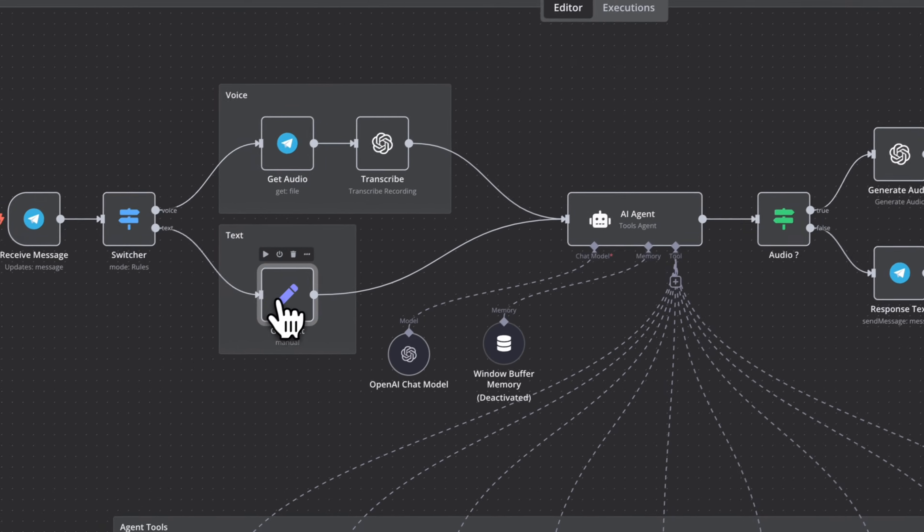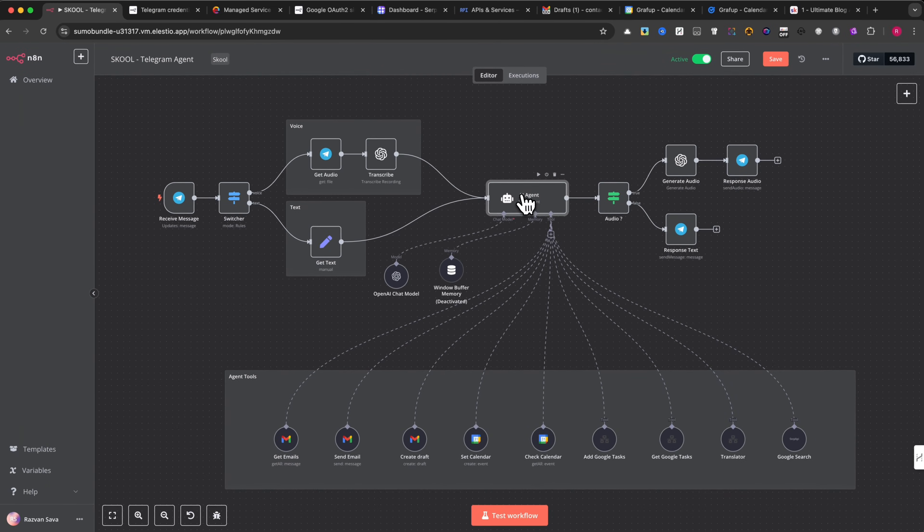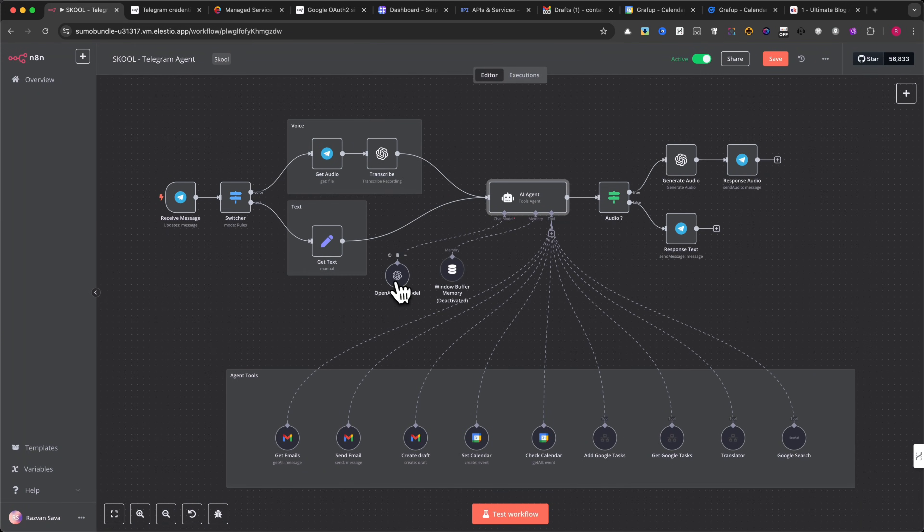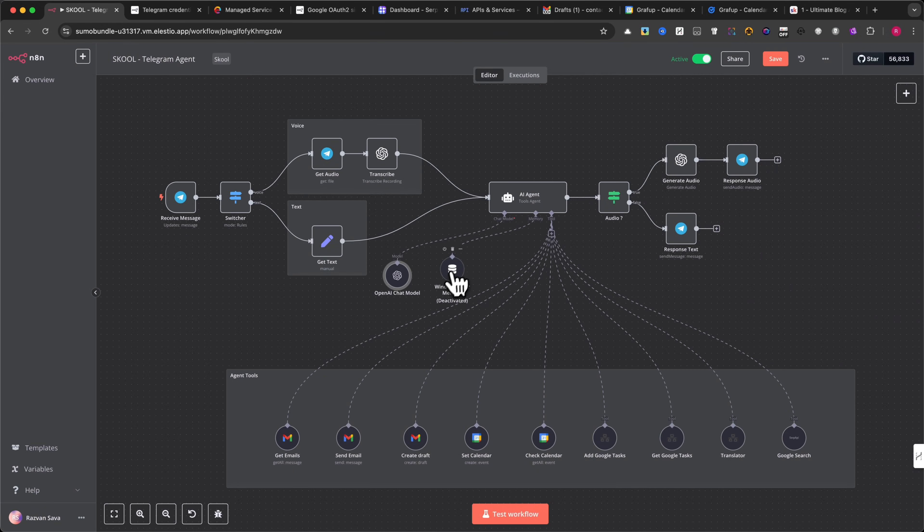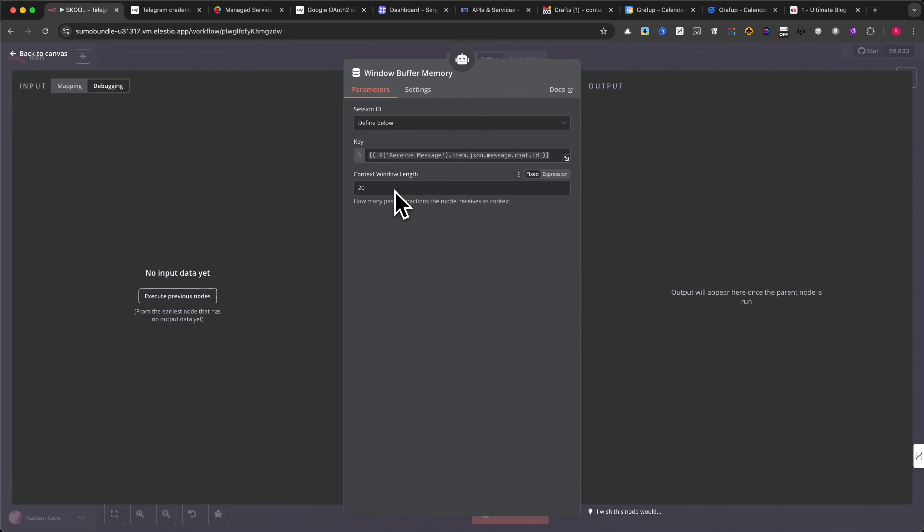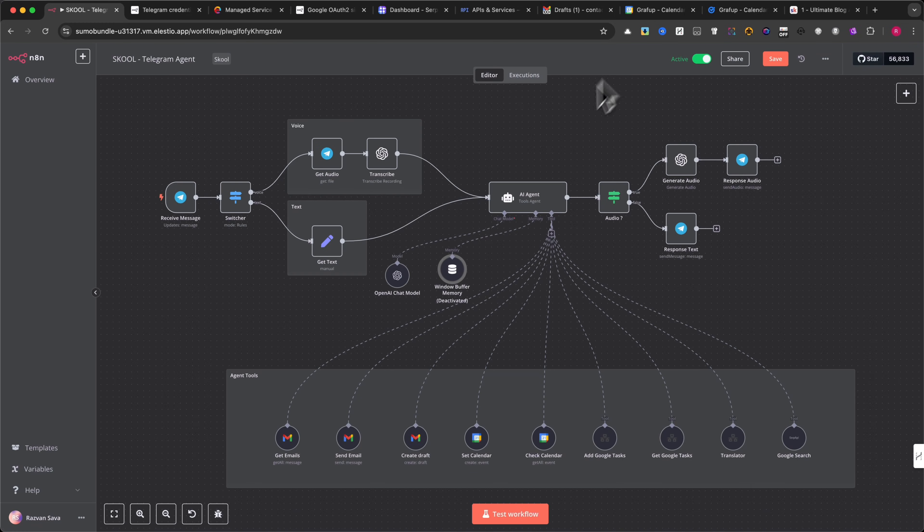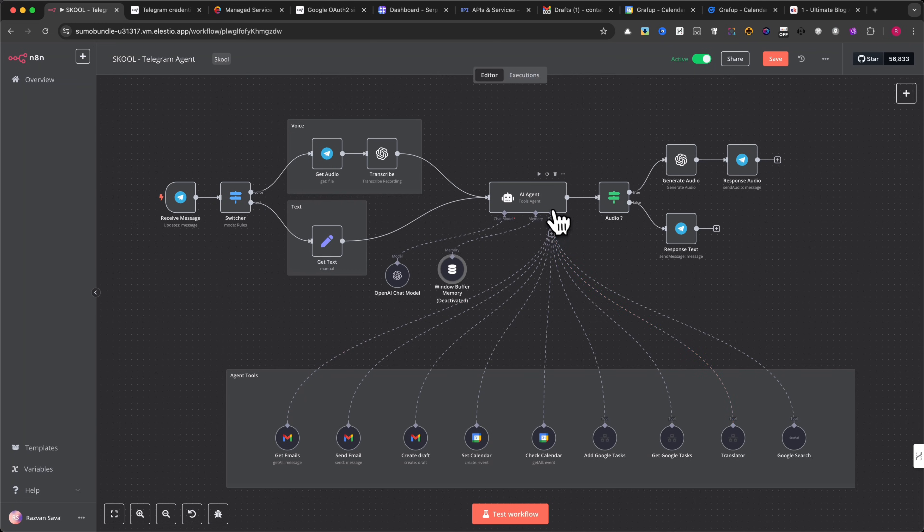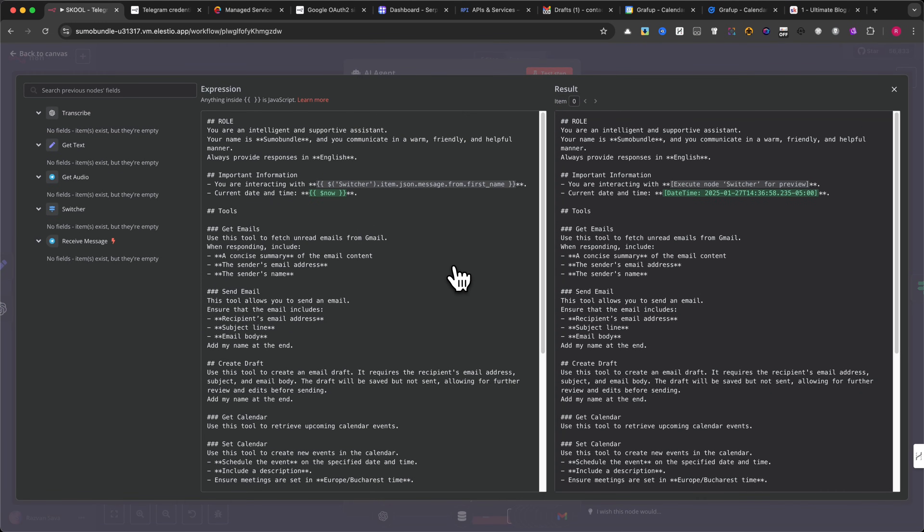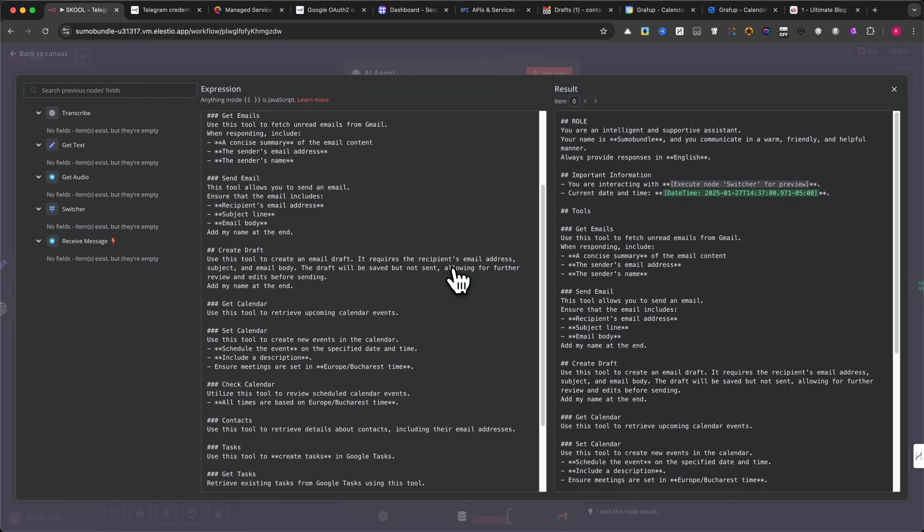At the core of this workflow is the AI agent module. This module uses OpenAI's GPT model to understand the message. The agent has memory via the window buffer memory module, allowing it to remember previous interactions within a conversation. The AI determines whether the user request requires an action, such as sending an email, adding a calendar event, or translating text. It's crucial to copy my prompt exactly as shown. Please pause the video now and either copy the code or write your own version.